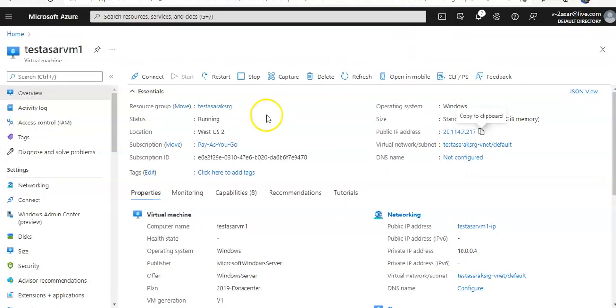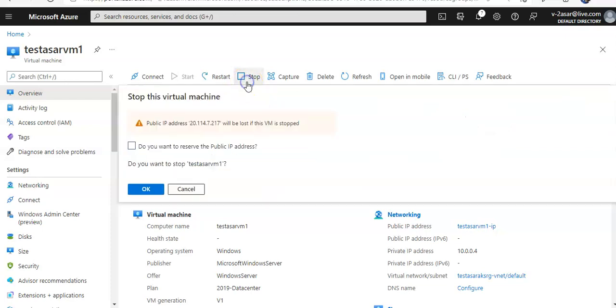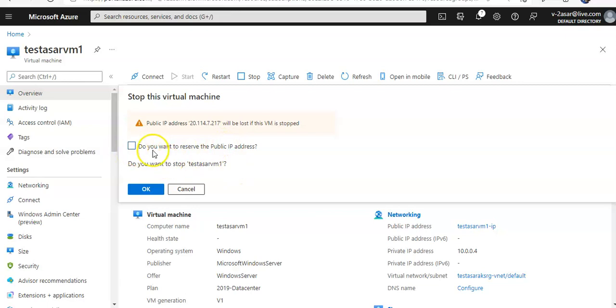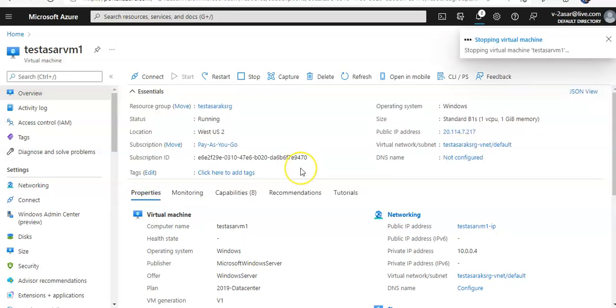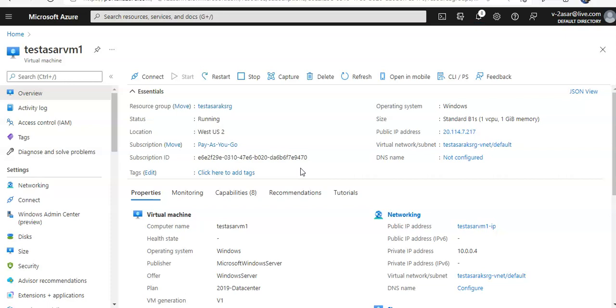Now, if I stop this VM, it asks 'Do you want to reserve the public IP address?' The public IP address will be lost if this VM is stopped. I click on OK. Let's say I forgot to save it, so it will stop this VM, and next time if I start this VM, my public IP address would change. To overcome...